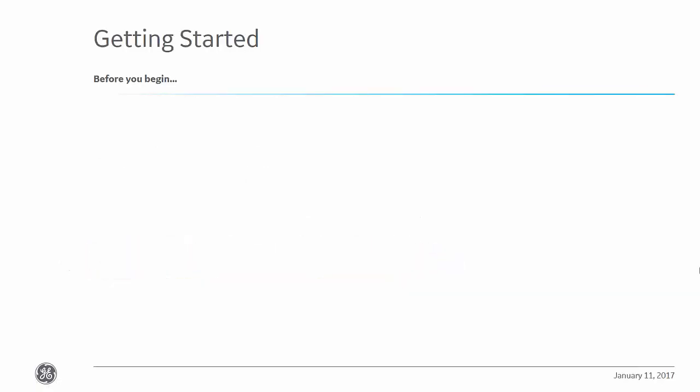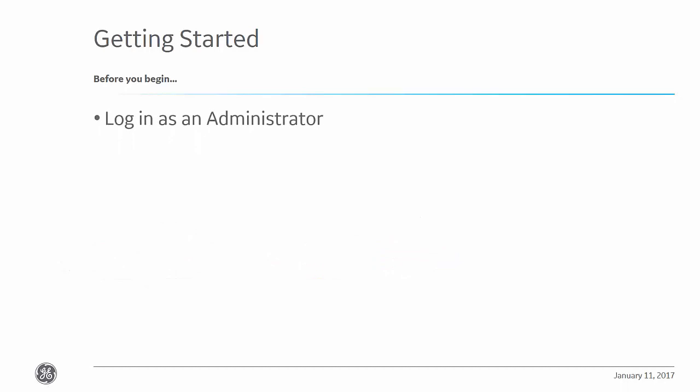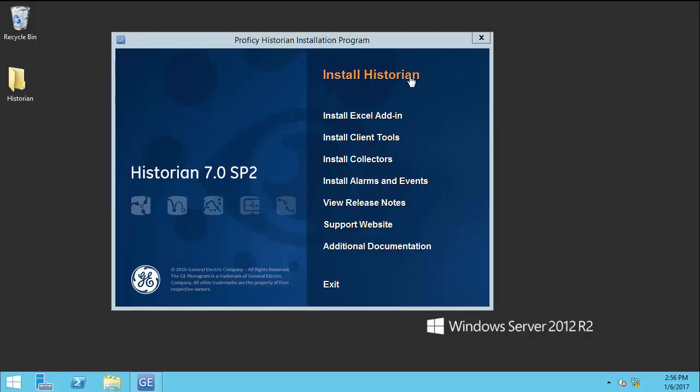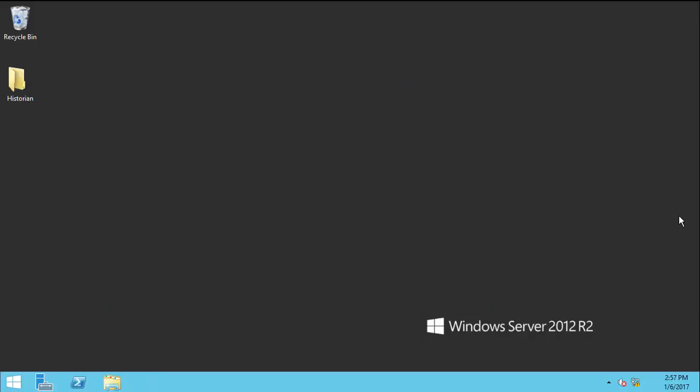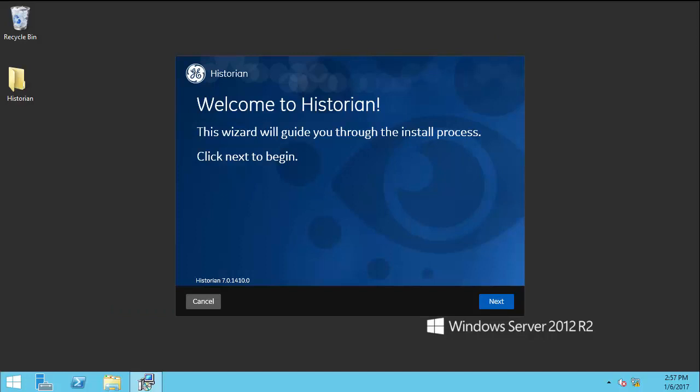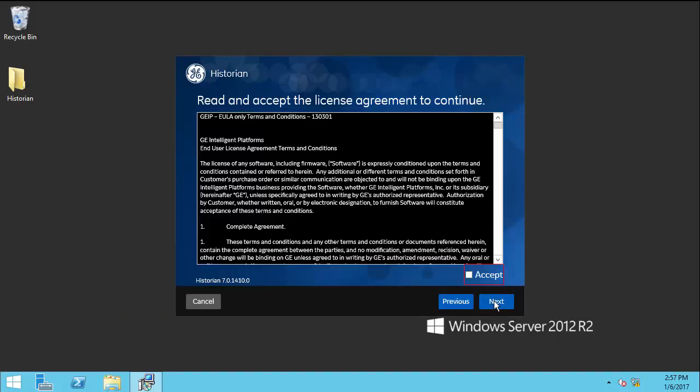Start off by logging into the Windows Server as an administrator. Double-click the installlauncher.exe file, which can be found on your ISO or DVD. Click the Install Historian link to start your Historian installation. Click Next. Read through the End User License Agreement and check the Accept box. Click Next.